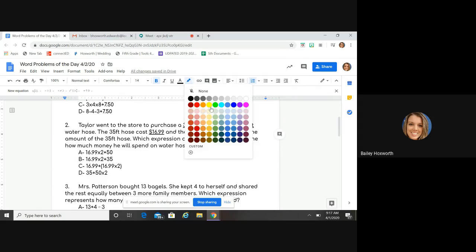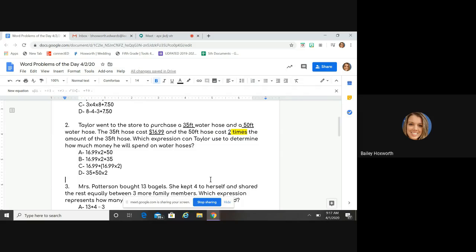I know that one hose costs $16.99. The second one tells me I need to multiply that by two. So I need to look and see where $16.99 is being multiplied by two, and still adding $16.99 for the cost of the 35-foot water hose. I'm looking for an expression where I'm multiplying $16.99 times two and adding $16.99 to that answer.